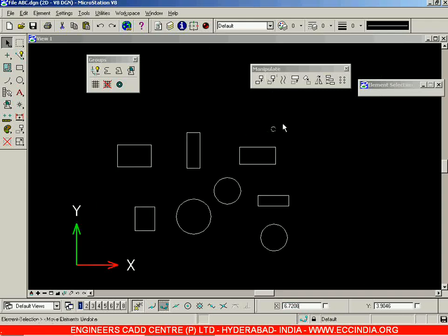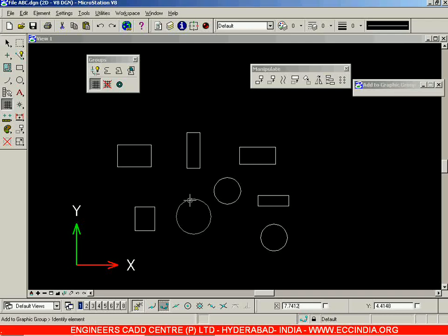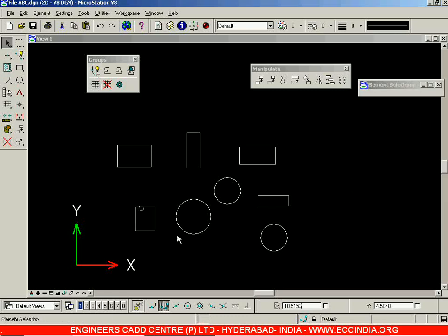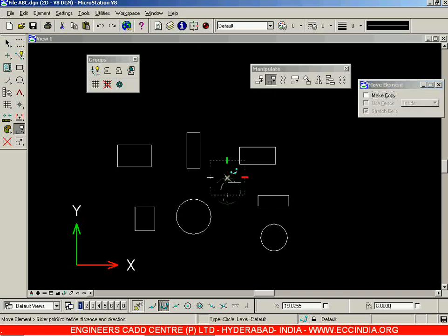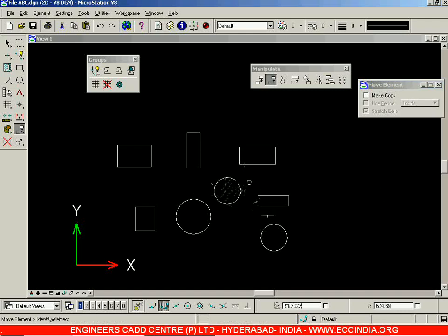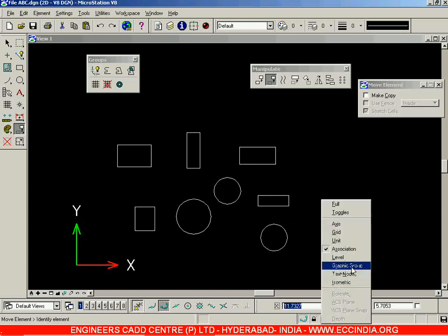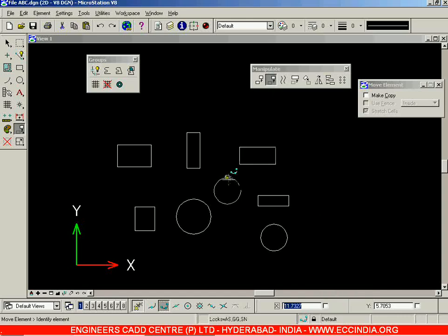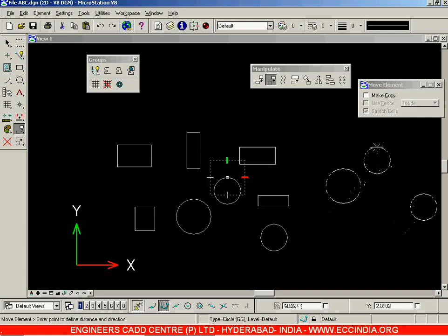Instead of selecting objects individually, you can use Add to Graphic Group: select the circles one by one, then left-click and right-click. However, when you go with the Move option and select one object, only that single object moves. This is because you need to enable the Graphic Group Lock under the Locks option. Once that lock is enabled, selecting and moving one object moves all three objects at the same time.